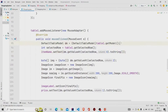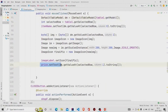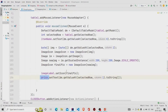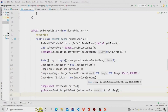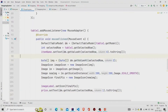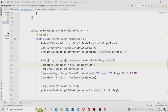Similarly for price: the value is stored in the first column, so we extract and set it to the price label. For the image, it is of type BLOB so we cannot get it as a string. We retrieve it as a byte array, then create an ImageIcon object passing the byte array as parameter.